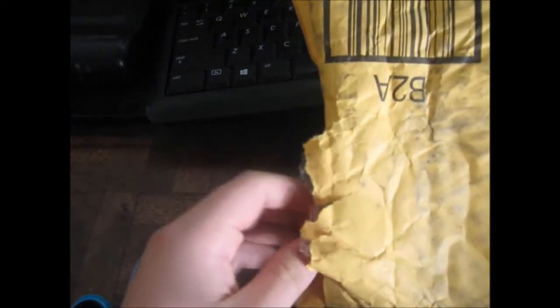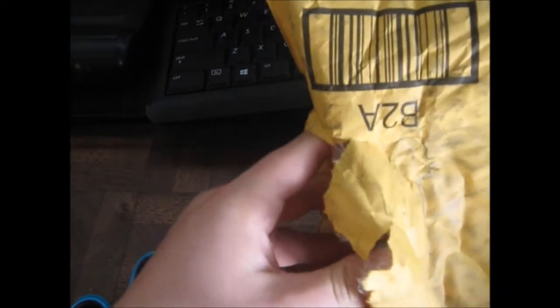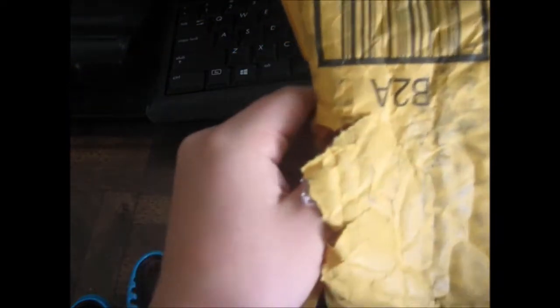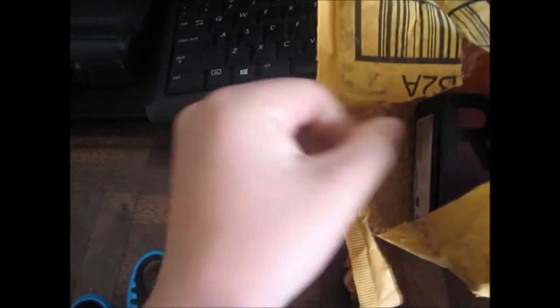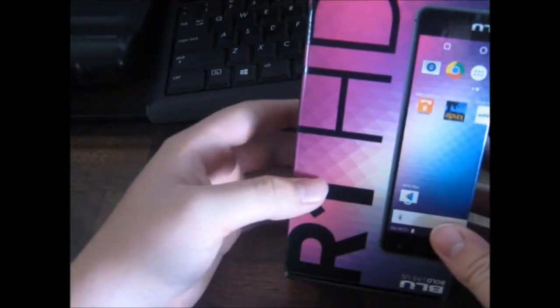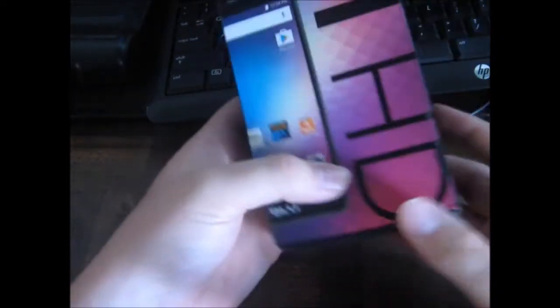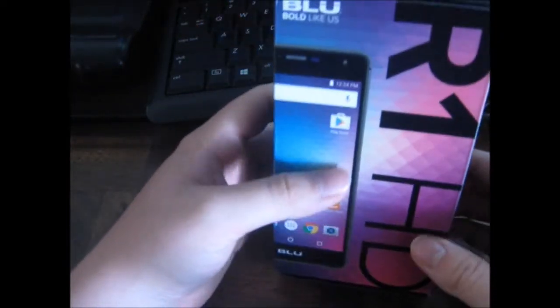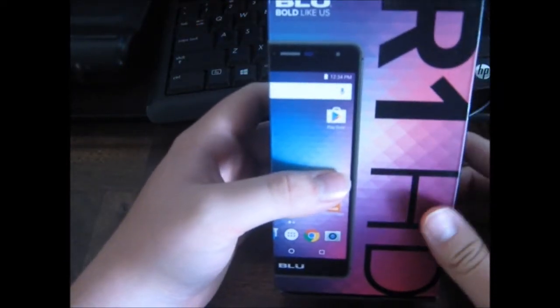Currently, my excitement level is peaking 9,000. Alright, here it is. So, this phone just came out. It is called the Blue R1 HD.